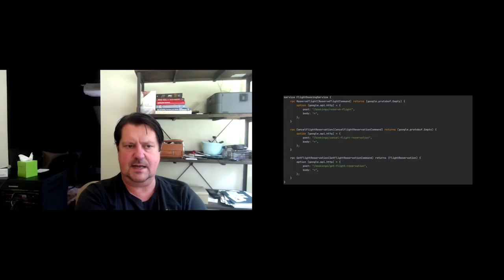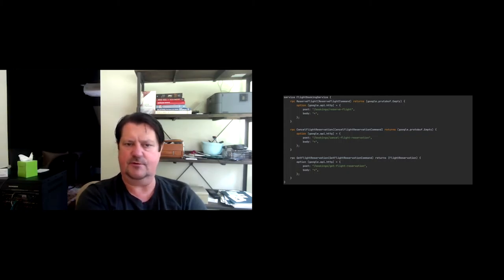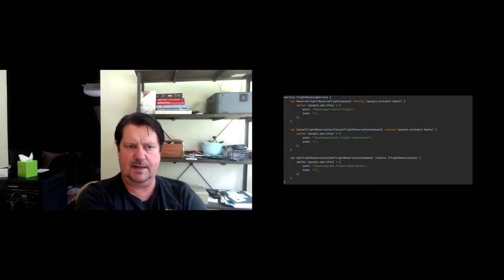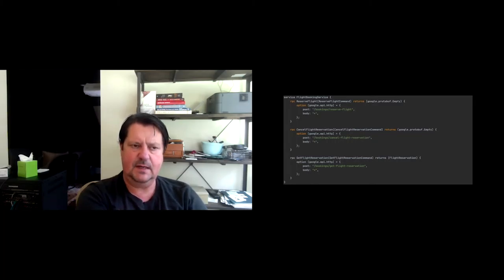So that's how you reserve a flight. I'll show you the service in the next slide. And then you can cancel a flight reservation. You might want to take a look at a flight reservation, what it might look like in its current state.